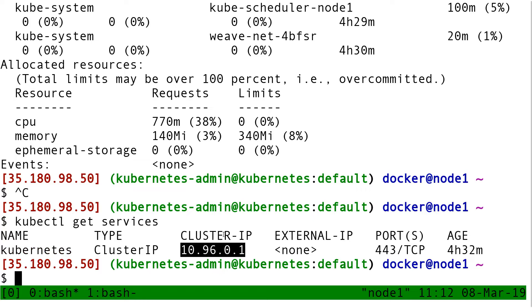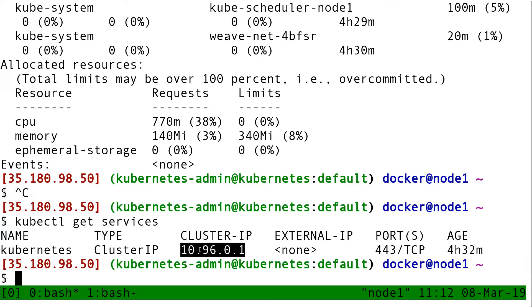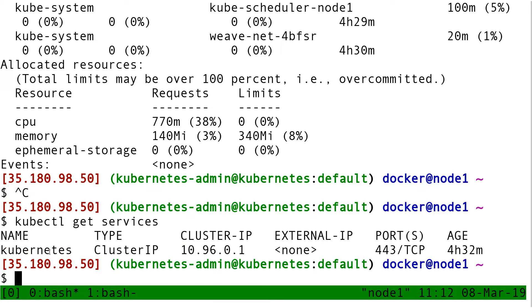This means if you want to connect to that Kubernetes service, all you have to do is connect to that IP address. This Kubernetes service is the Kubernetes API itself.